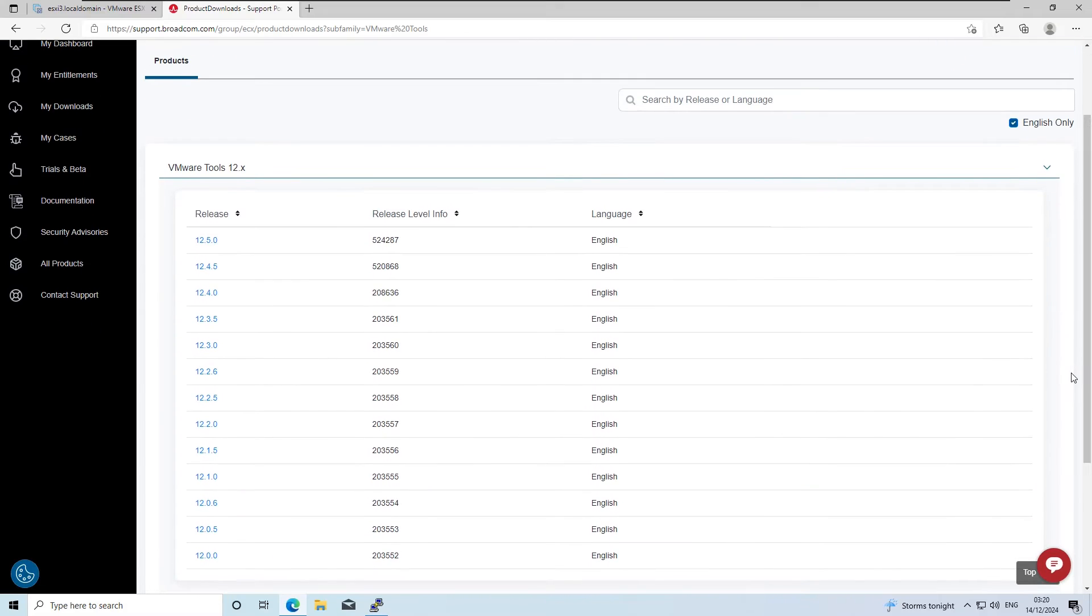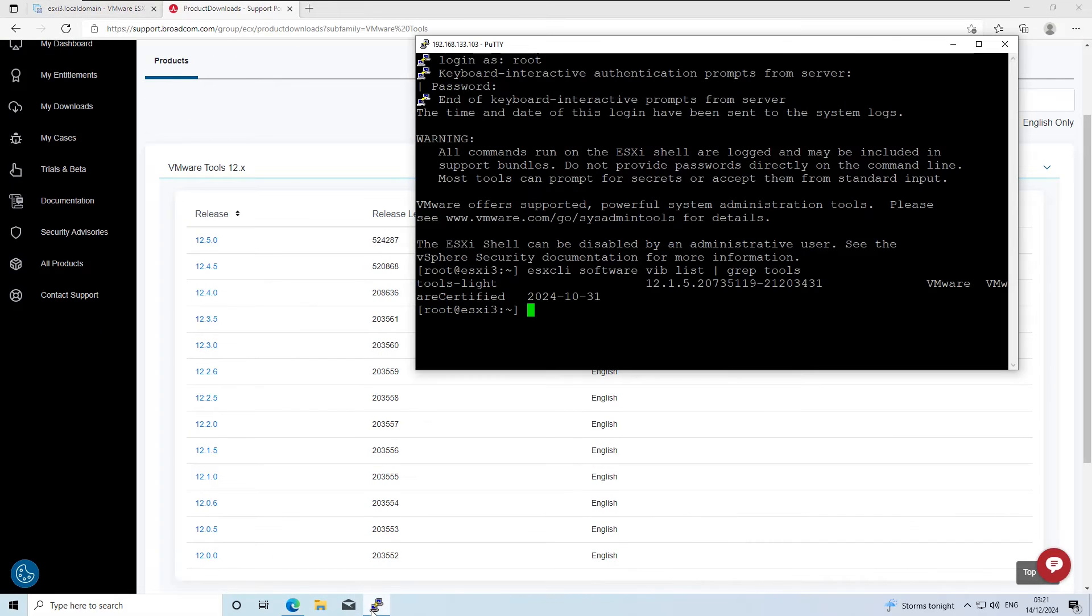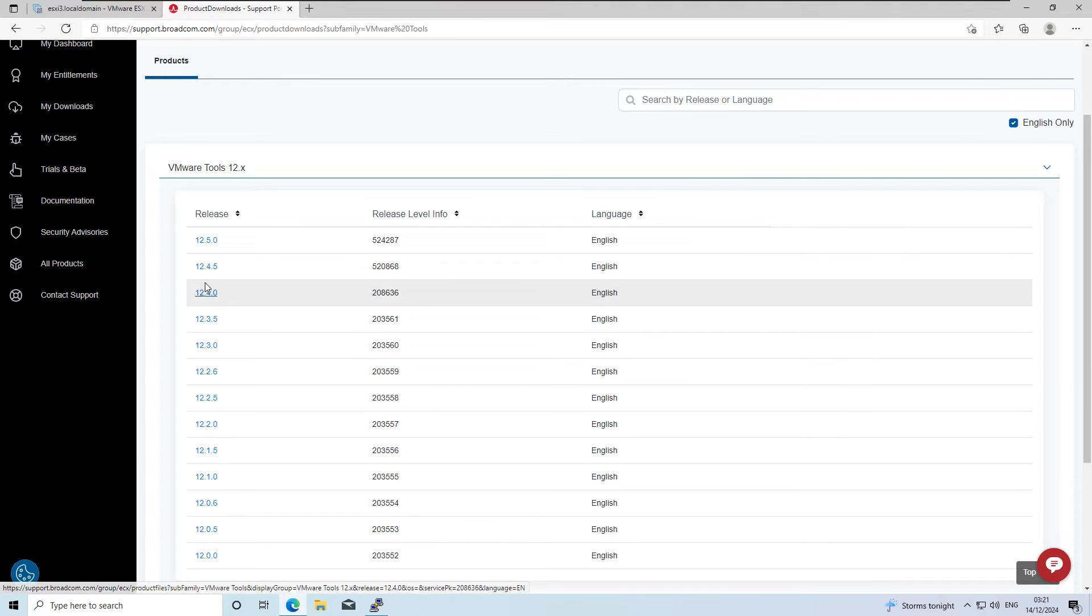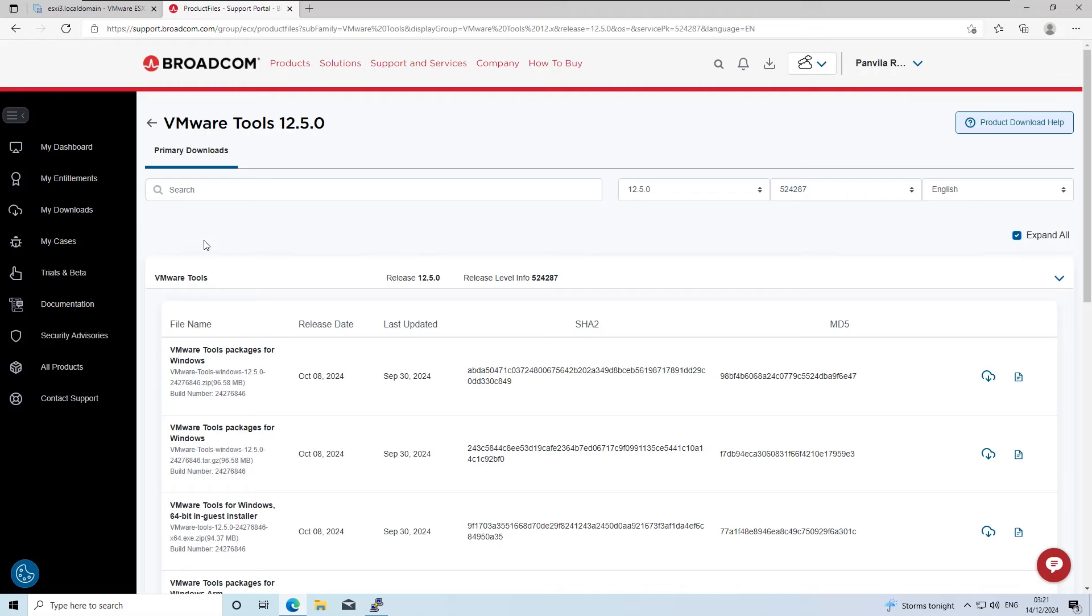Since I'm currently using version 12.1.5, I will download the latest version available under 12, which is 12.5.0. Select the version you need and begin the download process.